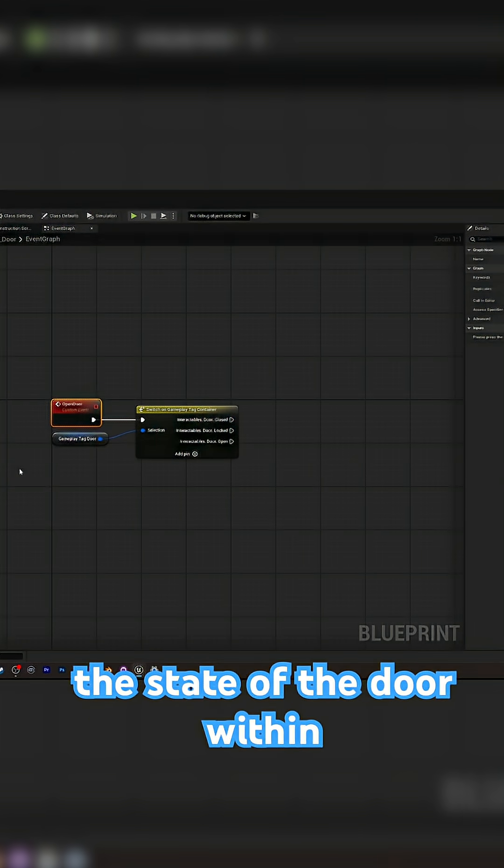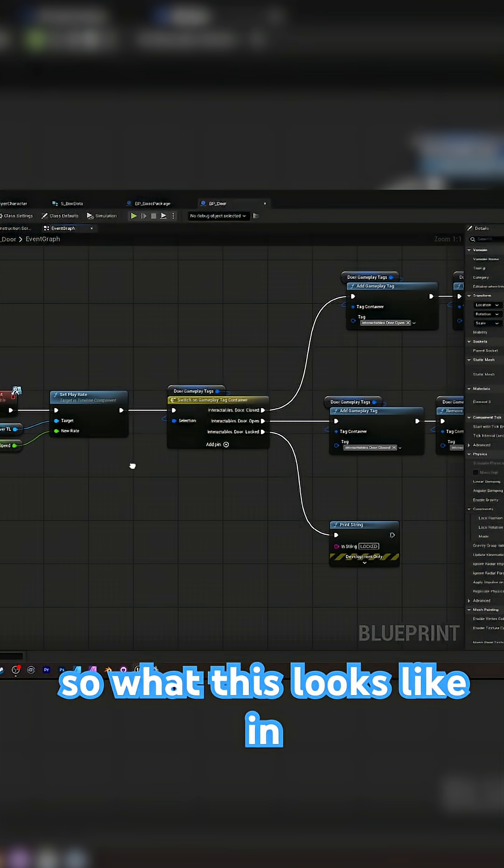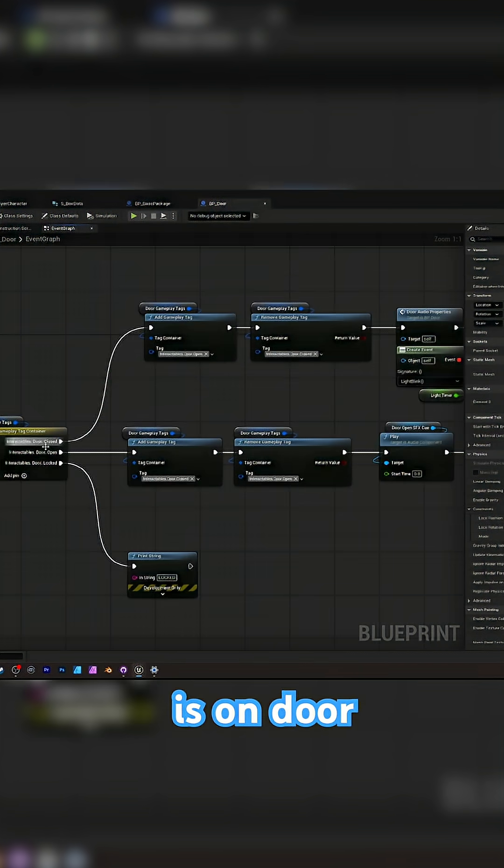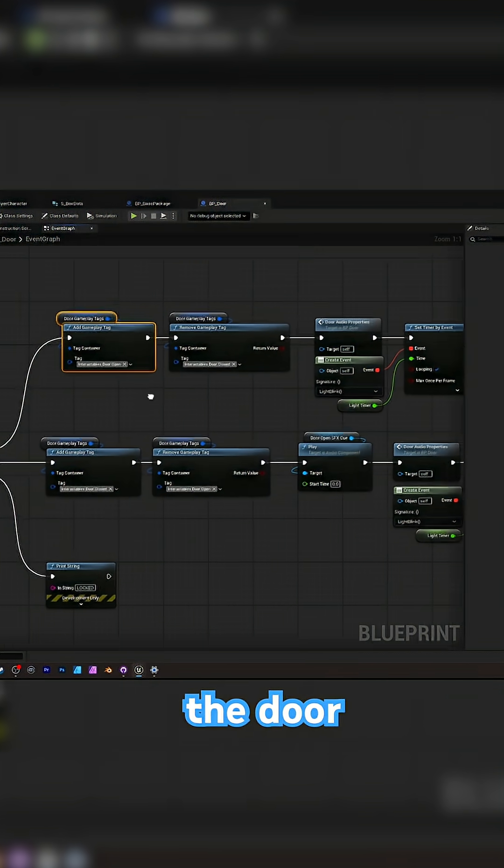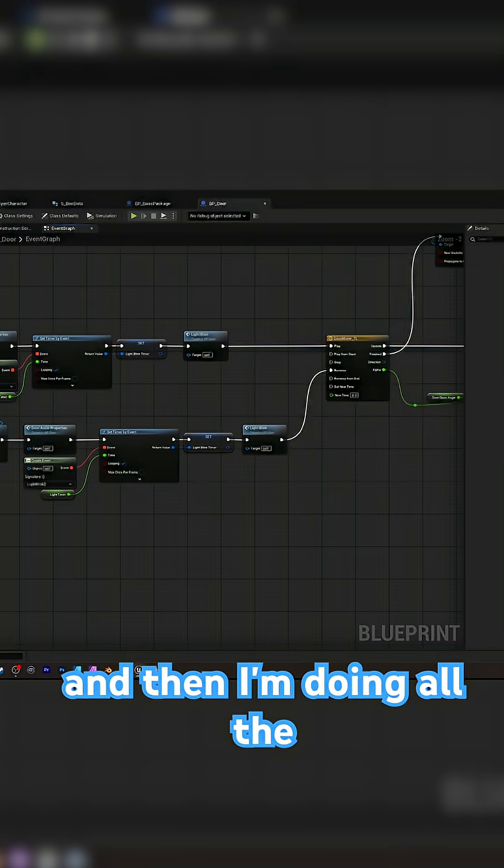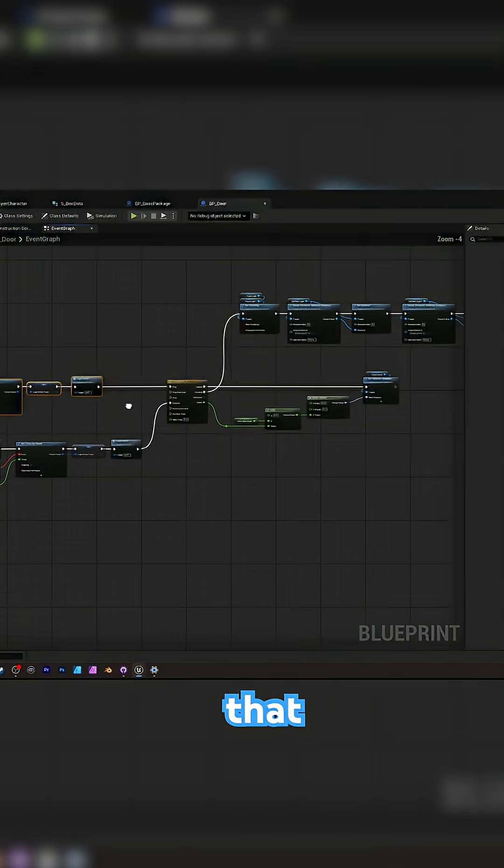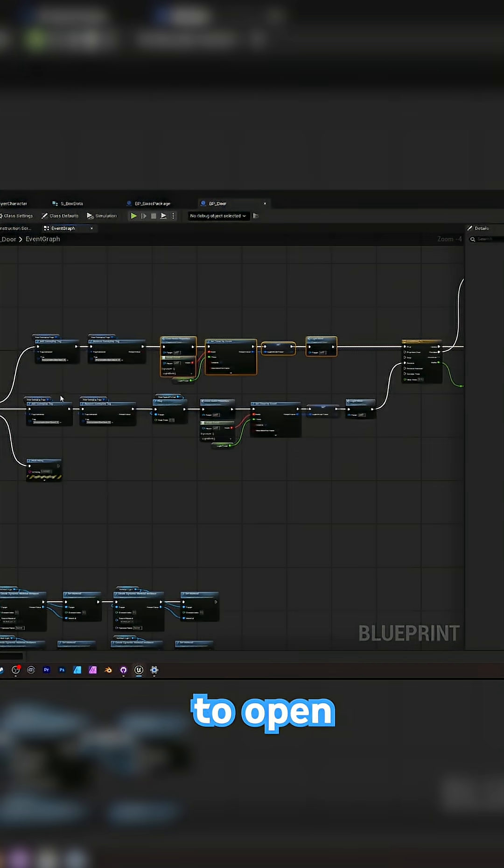And you can change the state of the door within the editor and runtime. So what this looks like in my current project is on door closed, I'm opening the door and then I'm removing the close tag. And then I'm doing all the necessary things that need to happen for the door to open.